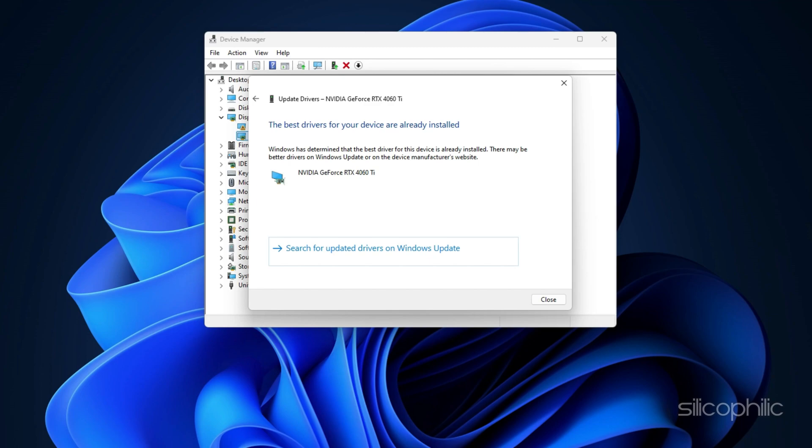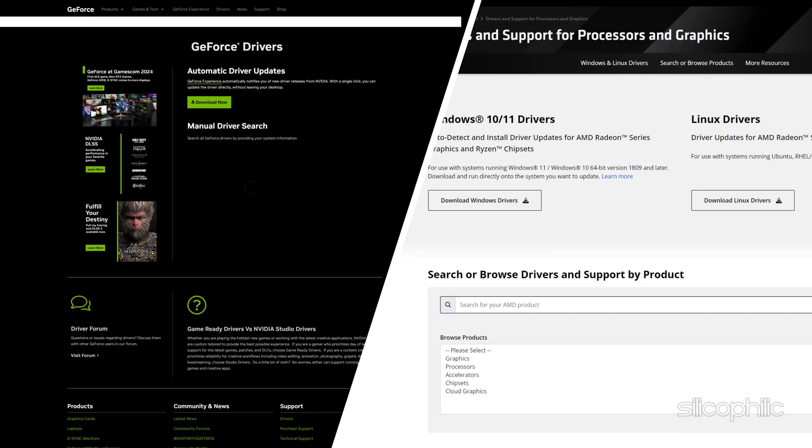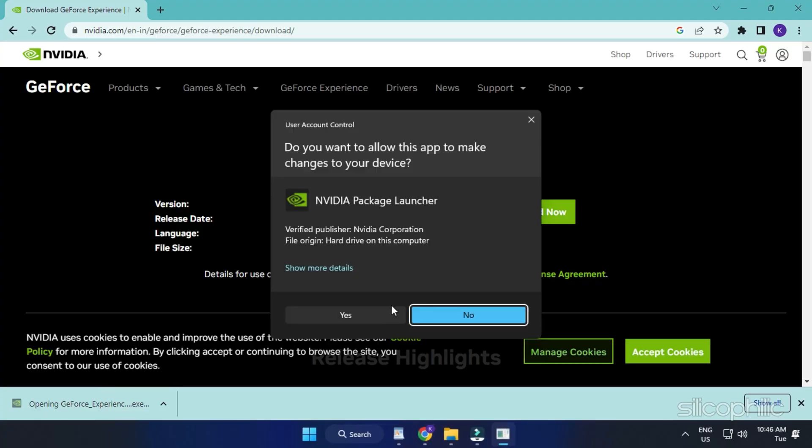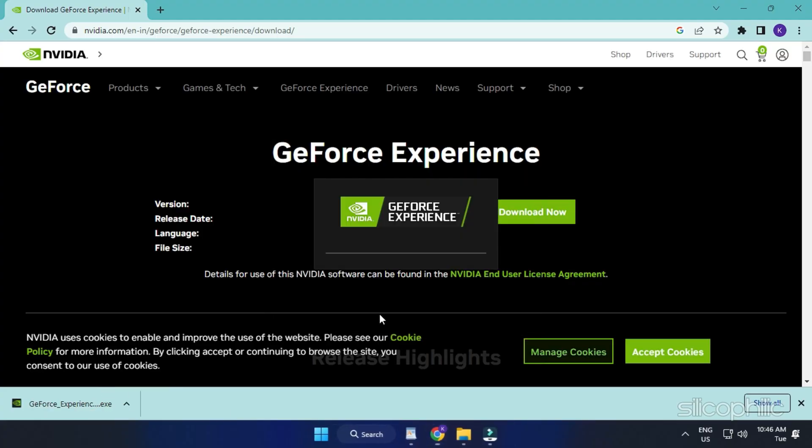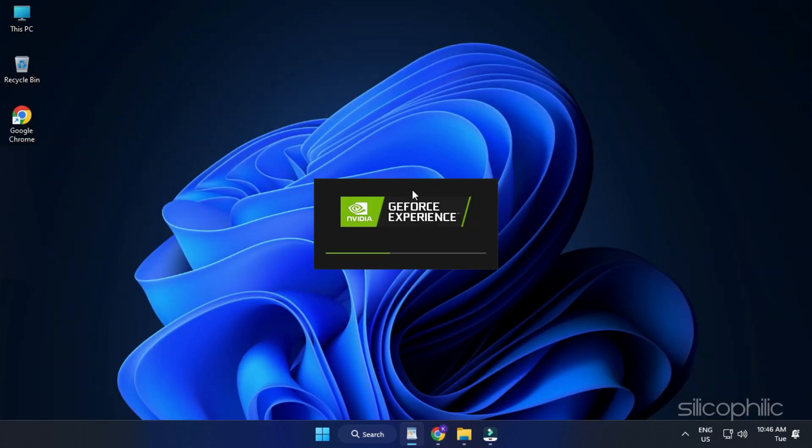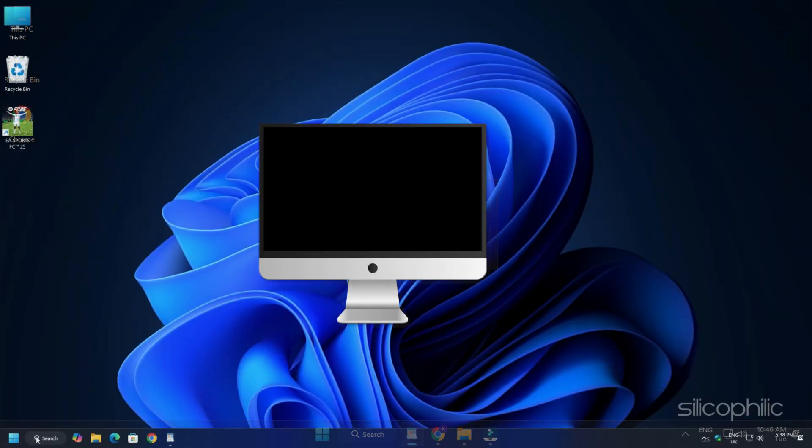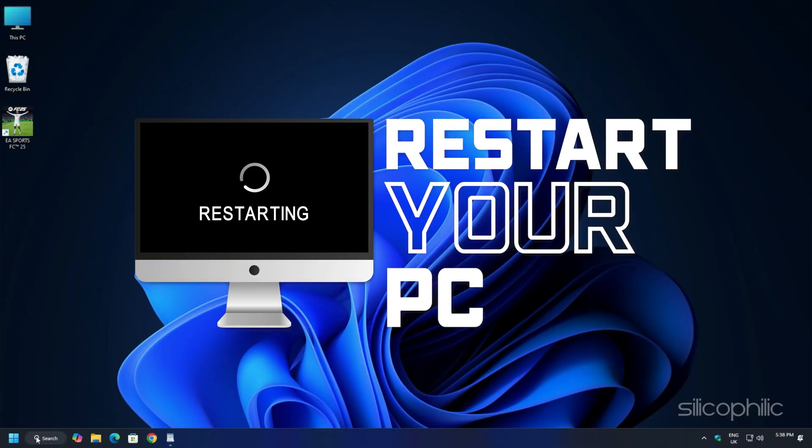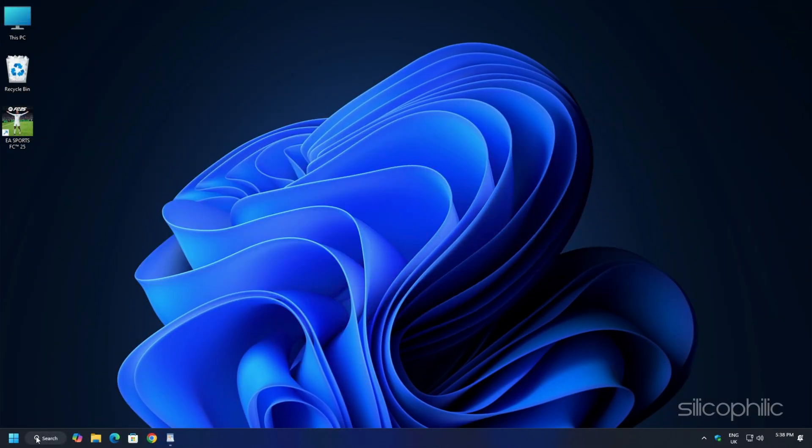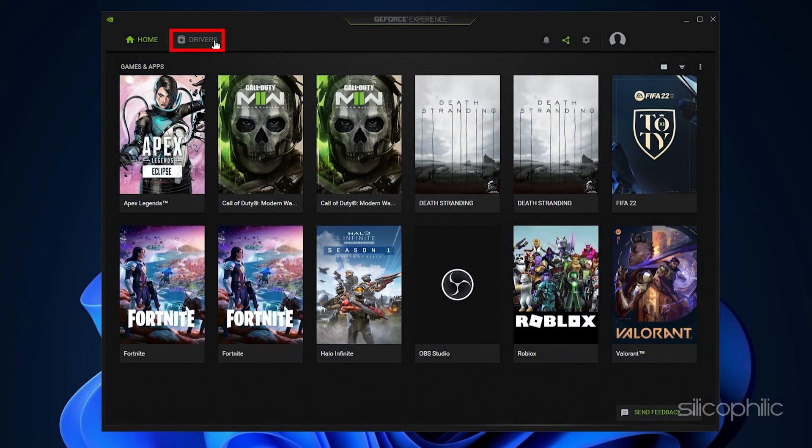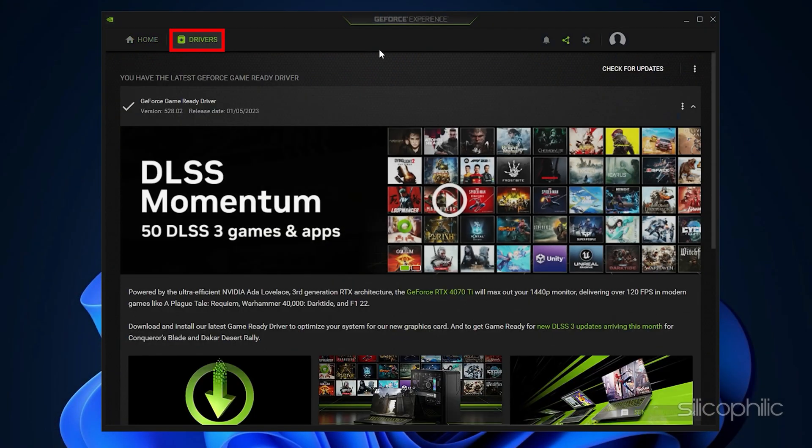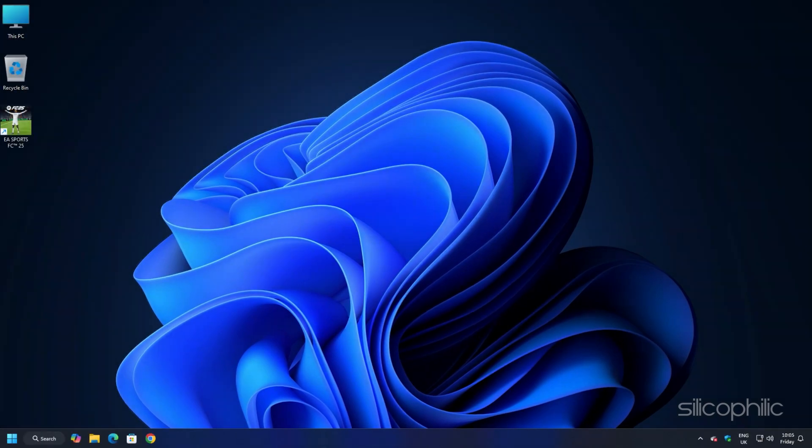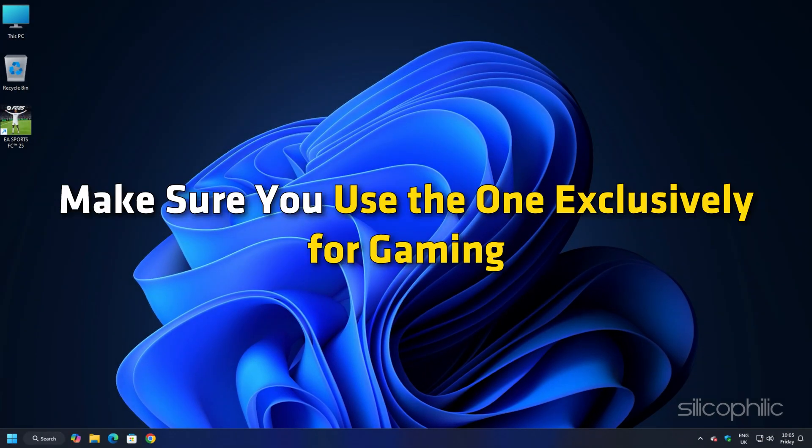You can also visit the official websites of your graphics card manufacturer to update your graphics drivers. These websites are linked in the description below. Download the latest drivers for the graphics card installed on your computer from these websites. Follow the on-screen instructions to complete the driver installation process. Once done, restart your PC. When the device restarts, open the app again to check for updates. Download and install the available updates.